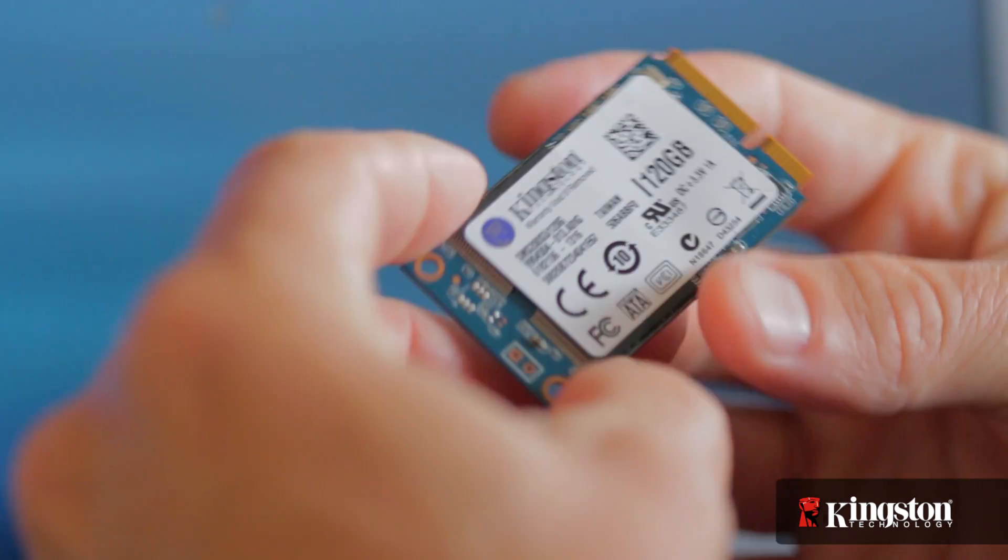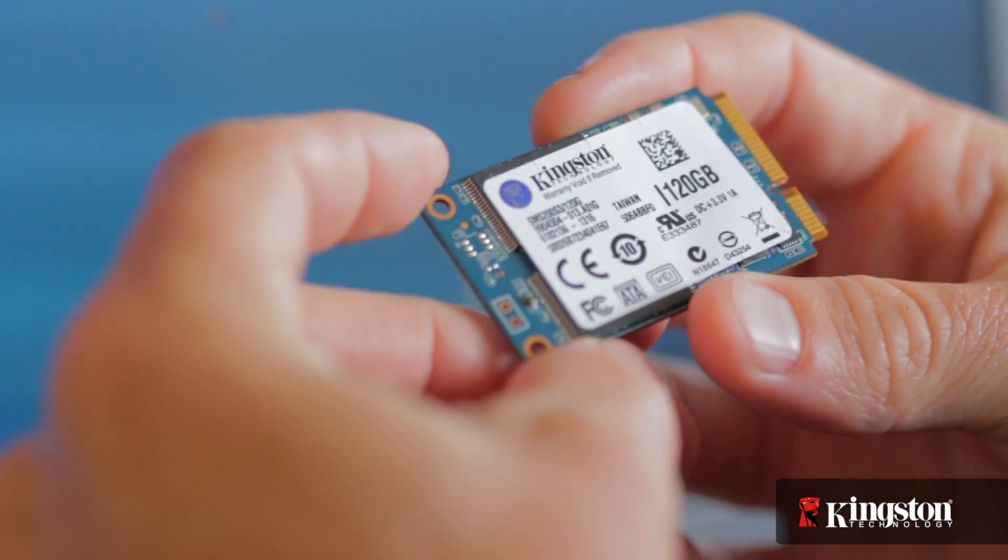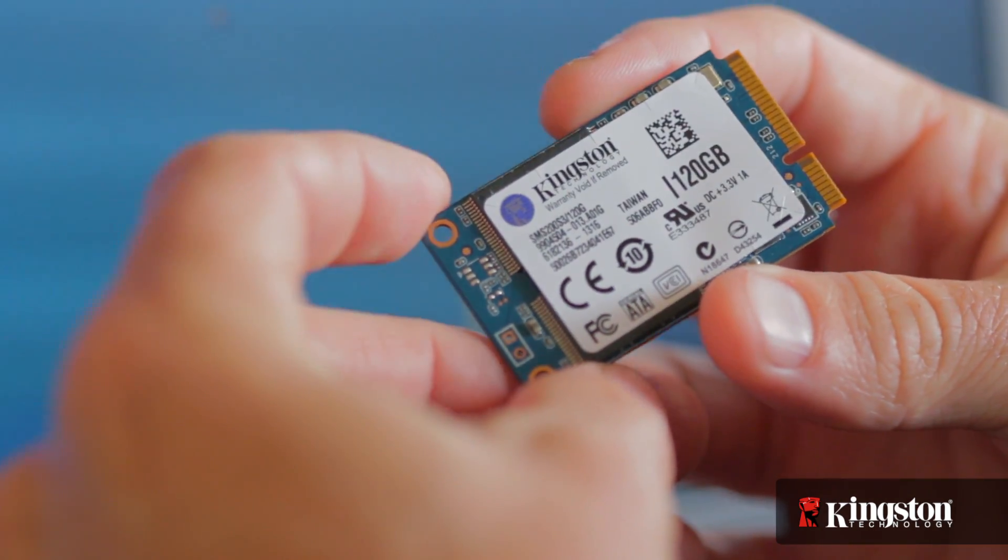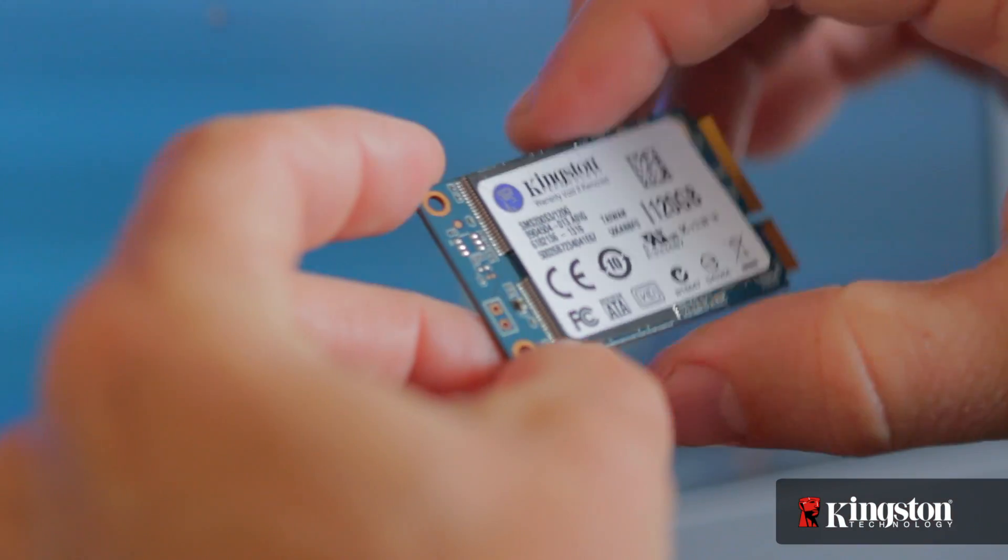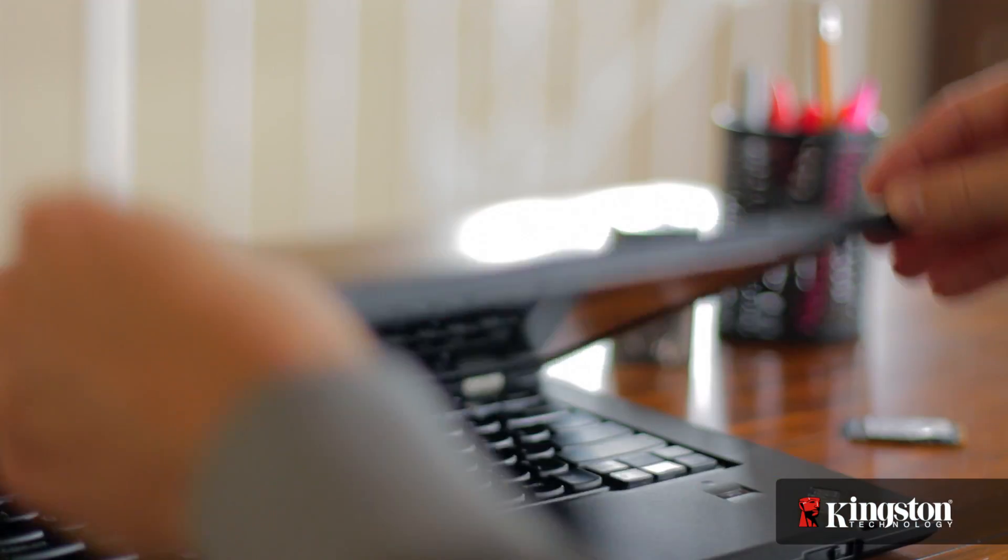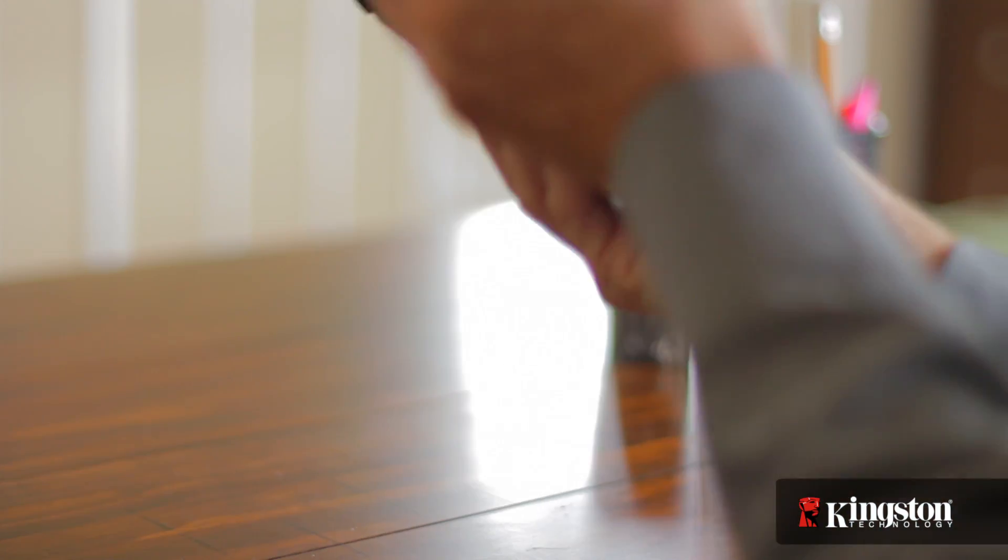And if your system has an open mSATA slot, and many newer notebook PCs do, adding the MS200 is quick and easy to do. Here's how it's done.